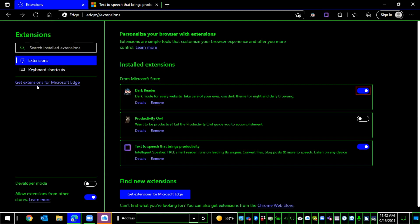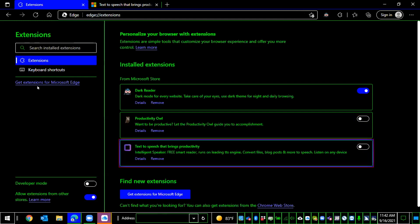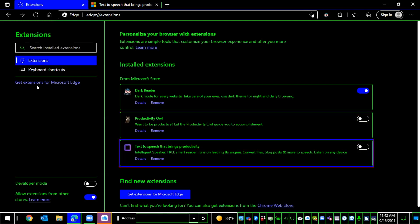And if you just want to go through the list quickly, again, just like an HTML web page, I can press X to jump through these checkboxes. Enable productivity owl checkbox not checked. And I see that that one is installed, but it's not enabled. Enable text to speech that brings productivity checkbox checked. That one is enabled. I'm going to disable it.